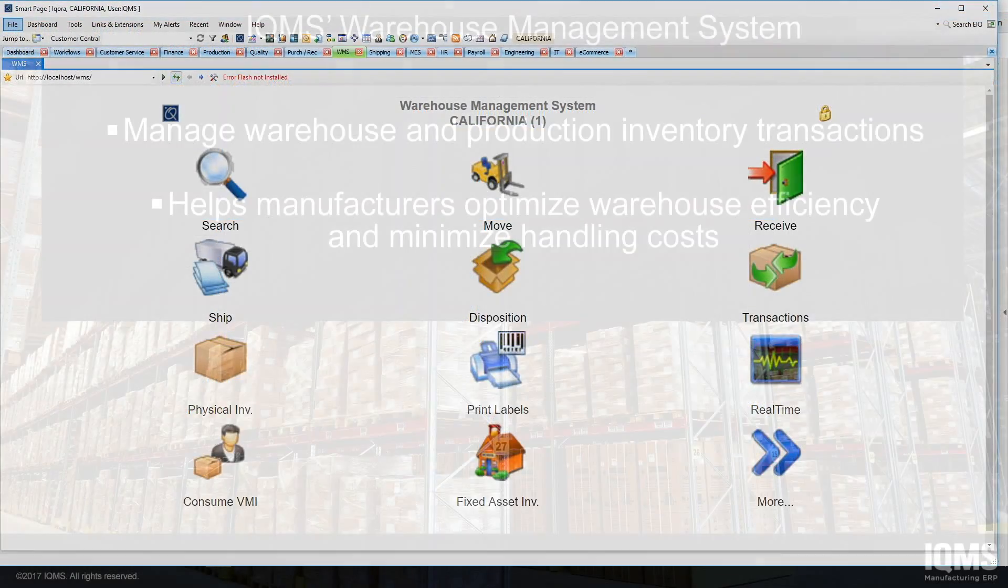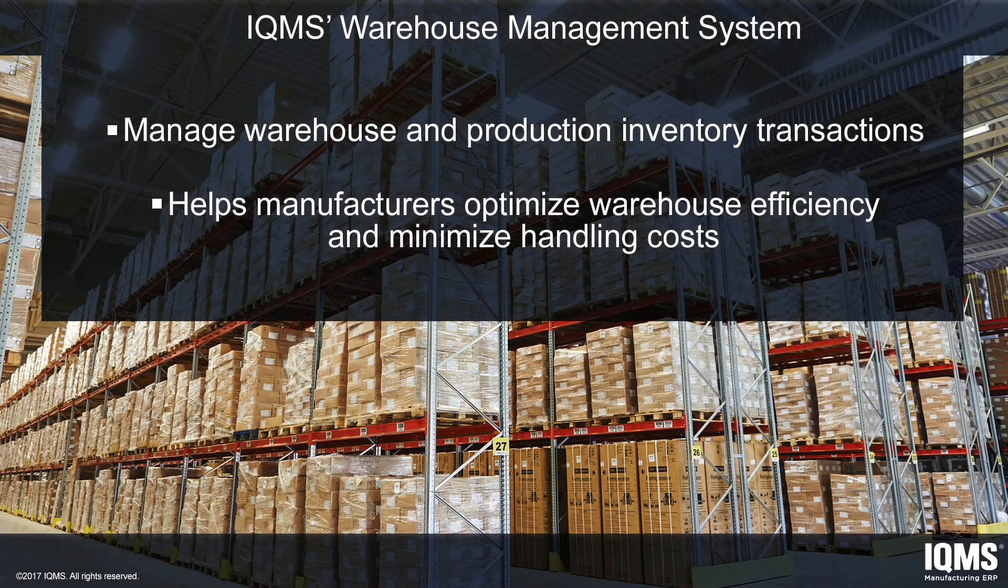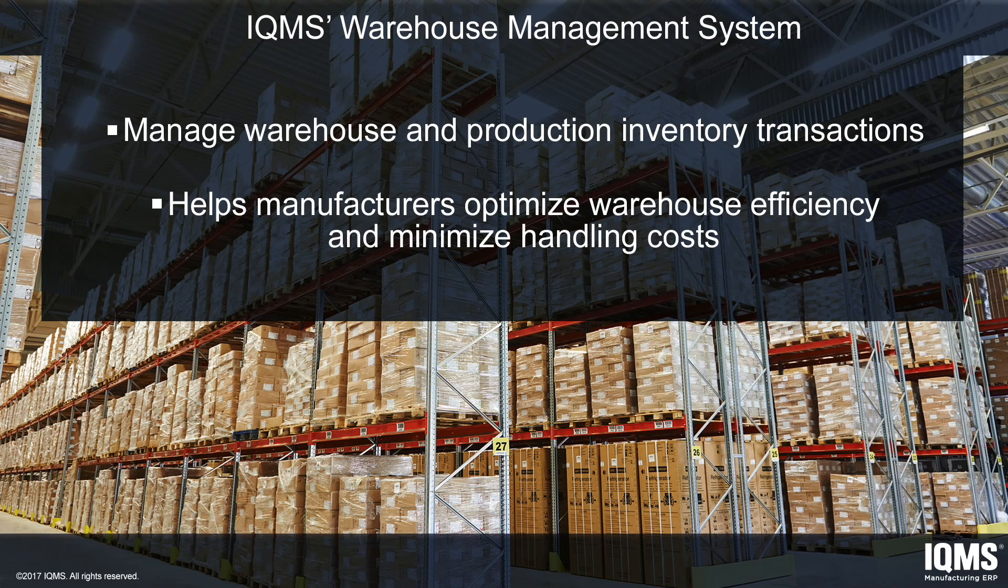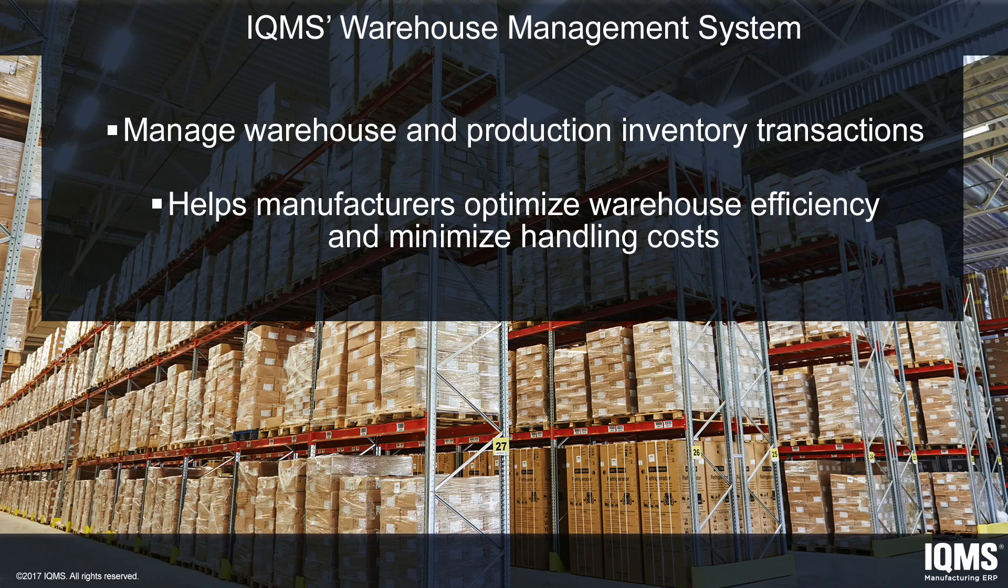Enterprise IQ provides a complete warehouse management system for effectively and efficiently managing your warehouse and production inventory transactions. This system is designed to help manufacturers optimize warehouse efficiency and minimize overall handling costs.